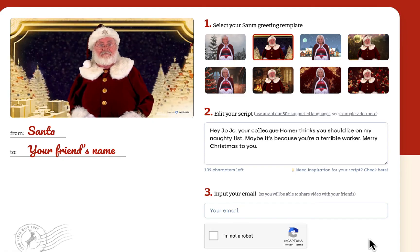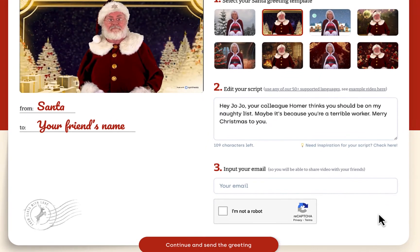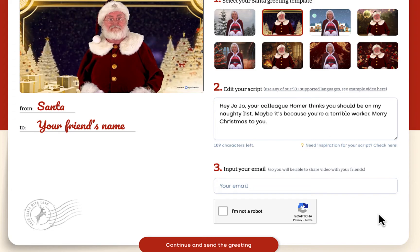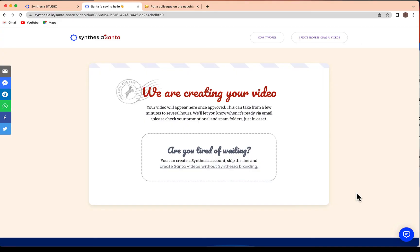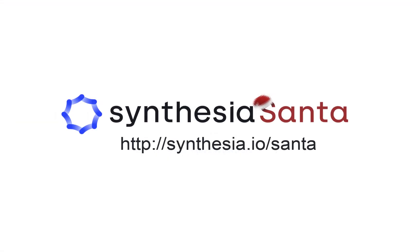The last step is for you to input your email and then click this button at the bottom of the screen. And momentarily, Synthesia will review your video and provide you with a link where you can download it.